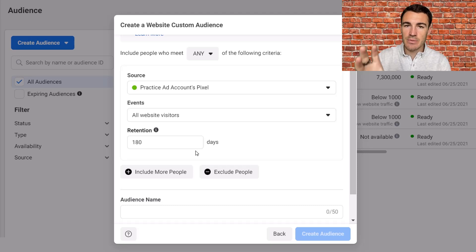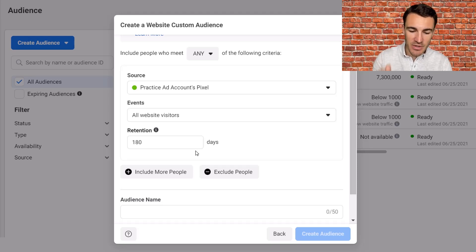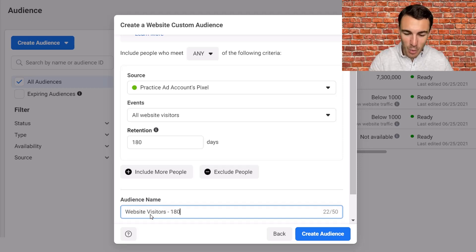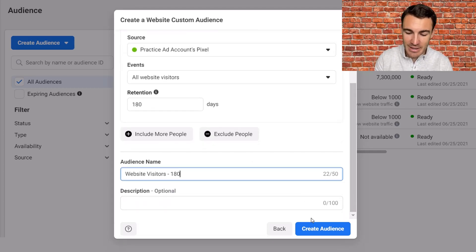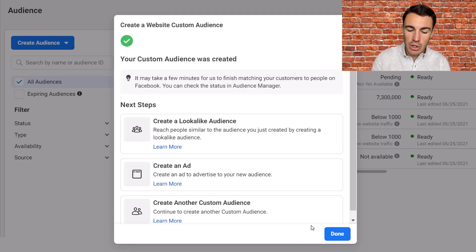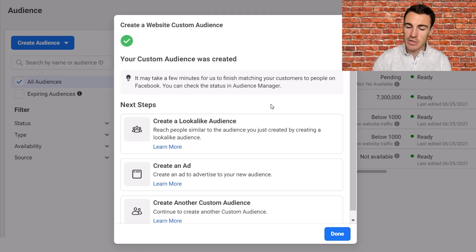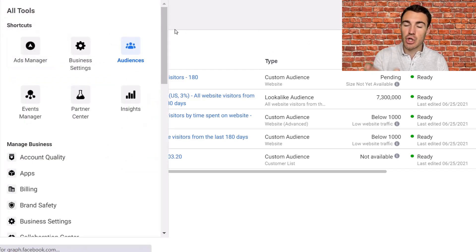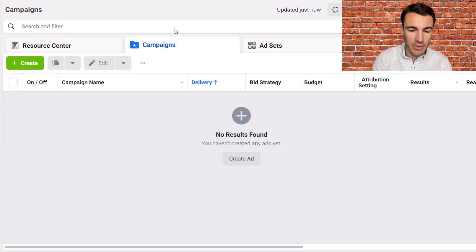But for this one, to get started retargeting website visitors, we're going to go with all website visitors and a 180-day retention. Let me give this audience a name — I would call this something like "Website Visitors 180". That helps me know what this audience is when I come to check it out and use it later on. Then we click Create Audience. You don't have to worry about the lookalike audiences options for now — I've got videos on those. Click Done and then we've got our Website Visitors 180 audience, which is fantastic.